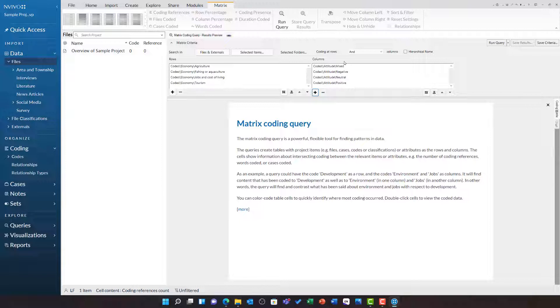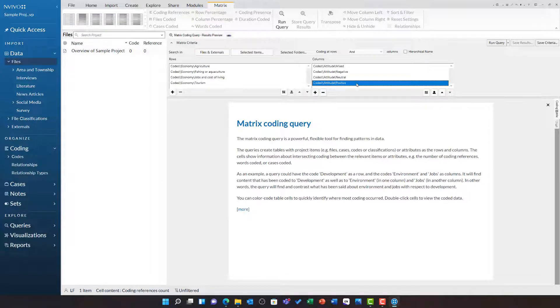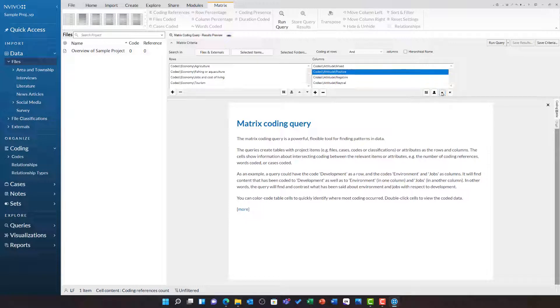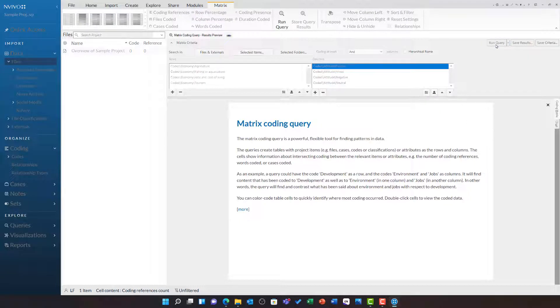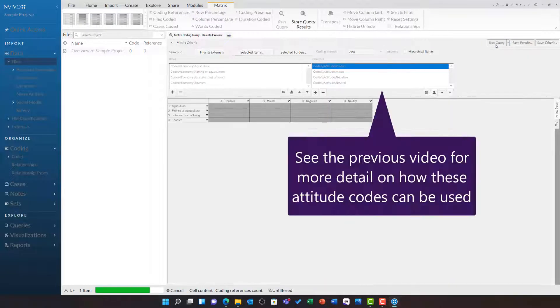You will see the order of these does not really make sense. So, I am going to click positive and use the arrow here to move it to the top. Positive, mixed, negative, neutral. This looks much better. Now that we have fully specified all of the criteria, I am going to click Run Query.